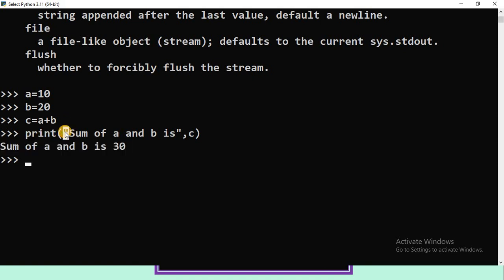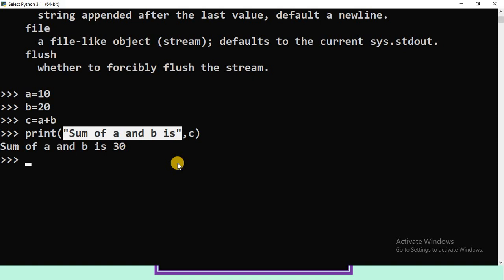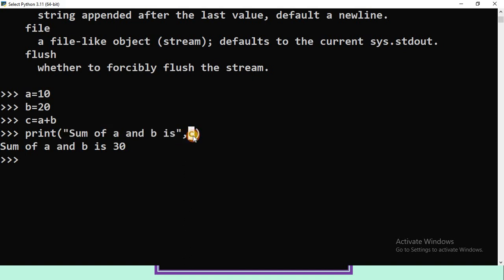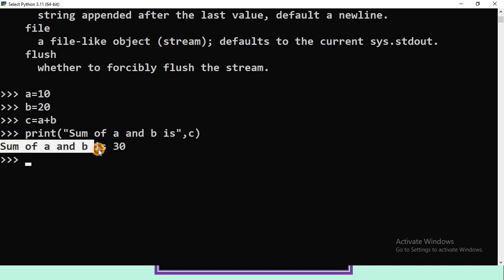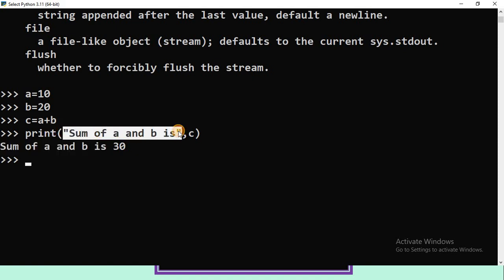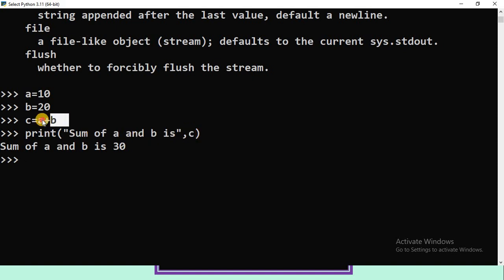The syntax is: print, open parenthesis, within double quotes write 'Sum of A and B is' — this is a string constant. What you write in double quotes or single quotes will be printed as is. Then a comma and the variable name C — the value of C will be printed. In the output, 'Sum of A and B is' is the string constant, and C holds A + B = 10 + 20 = 30. This is how to execute programs using the Python command line environment.